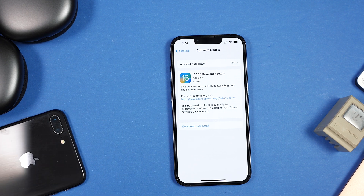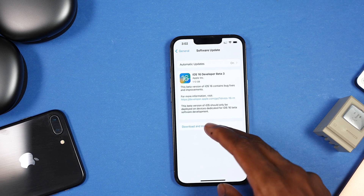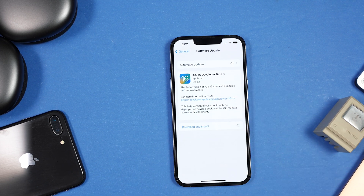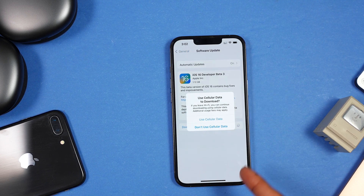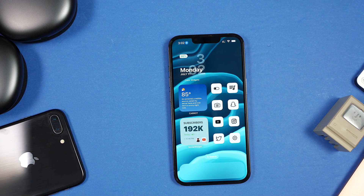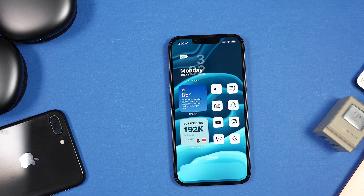I'm on Developer Beta 3 and will unfortunately have to update again to fix more bugs. The difference between Developer Beta 3 and Public Beta 1 is basically the same build, but the public beta is open to everyone. I'm going to download and install this now. You may see a prompt about using cellular data — that's normal. iOS 16 is a bit buggy but so much better to use than iOS 15.